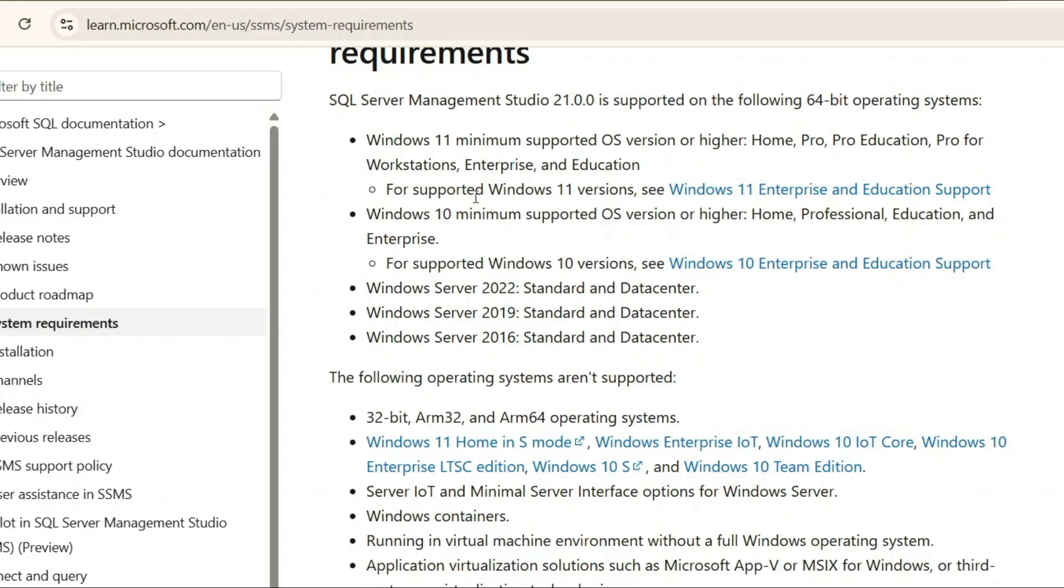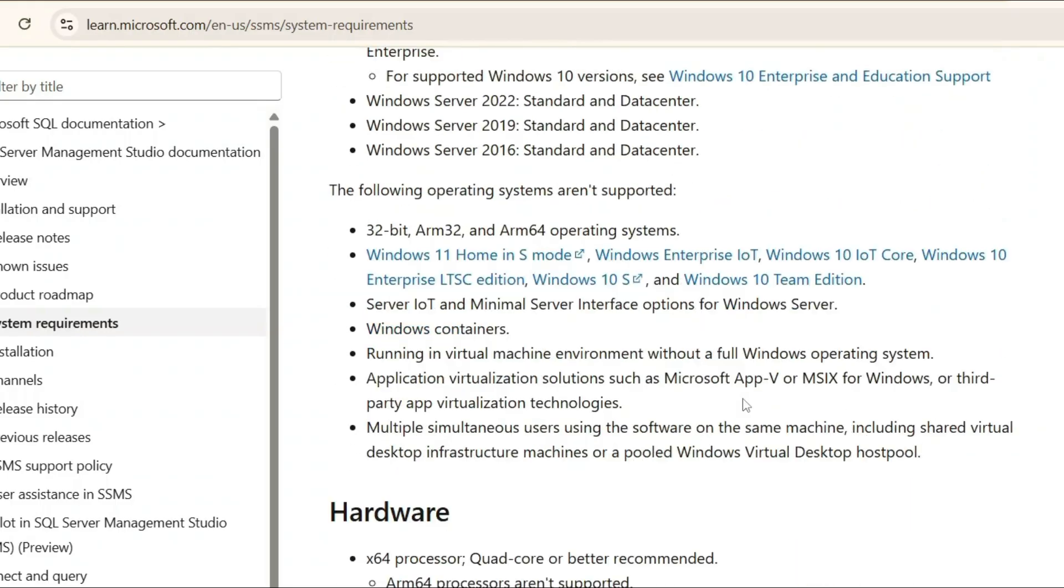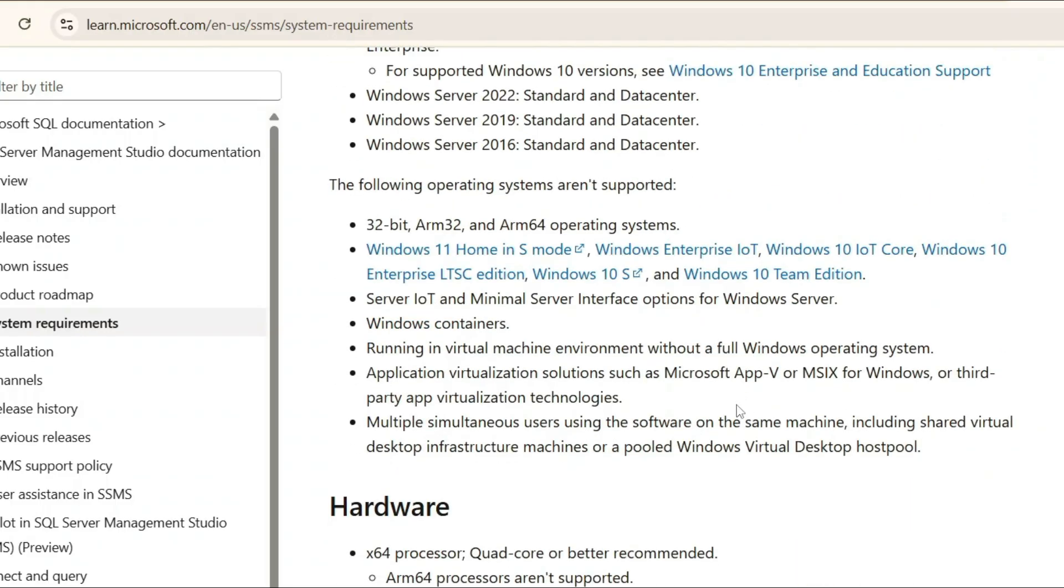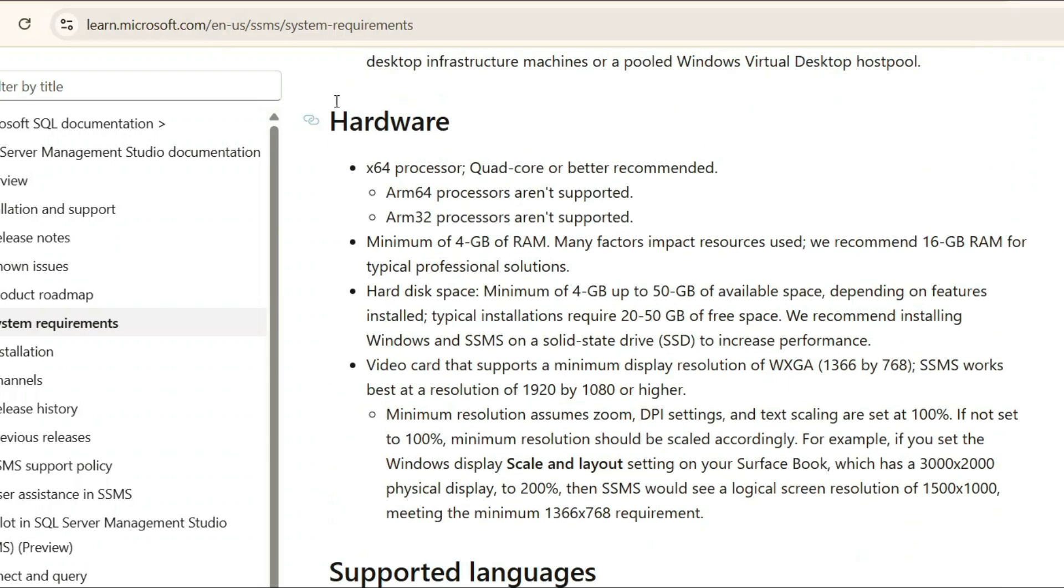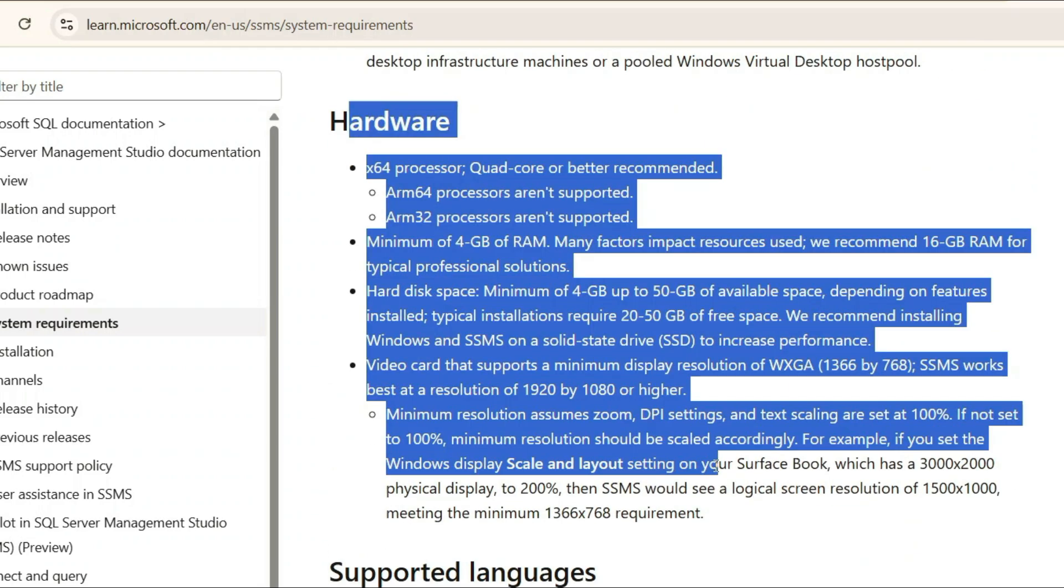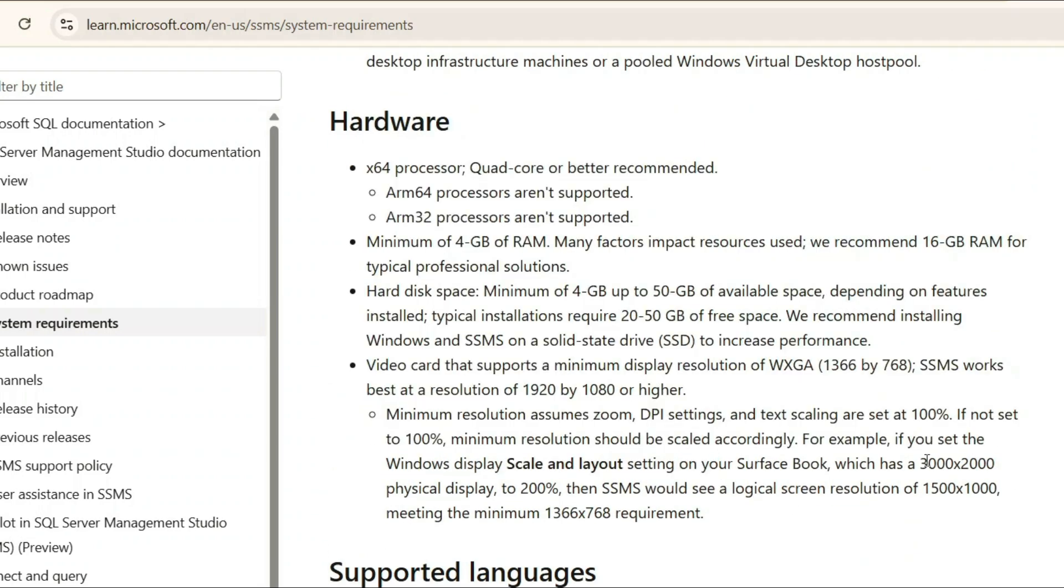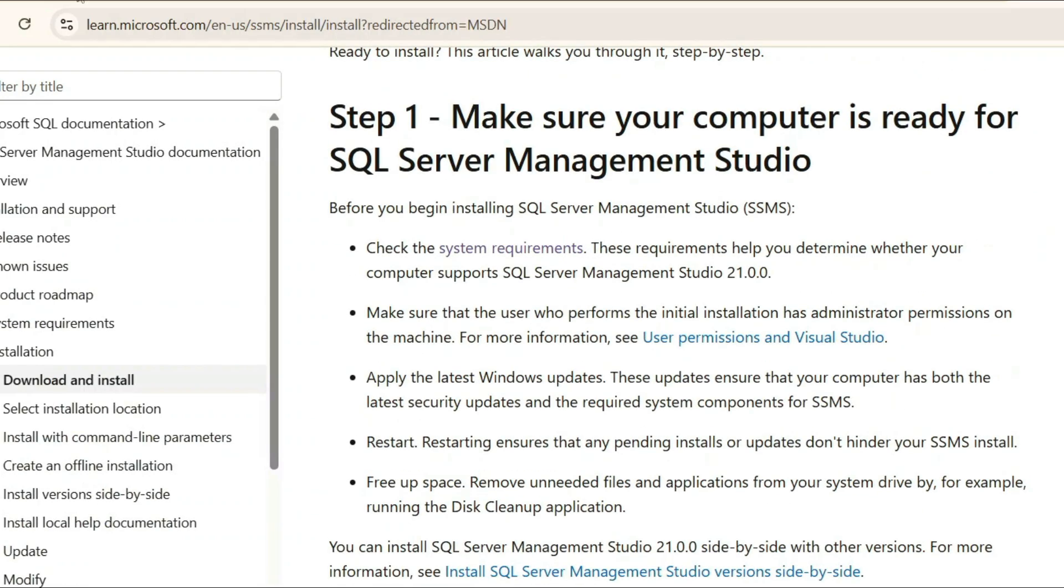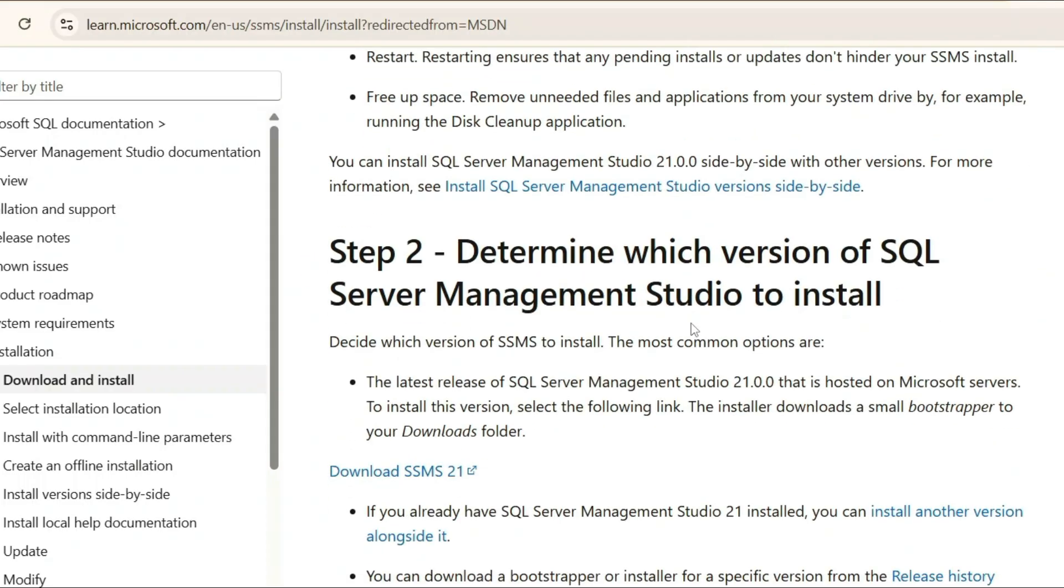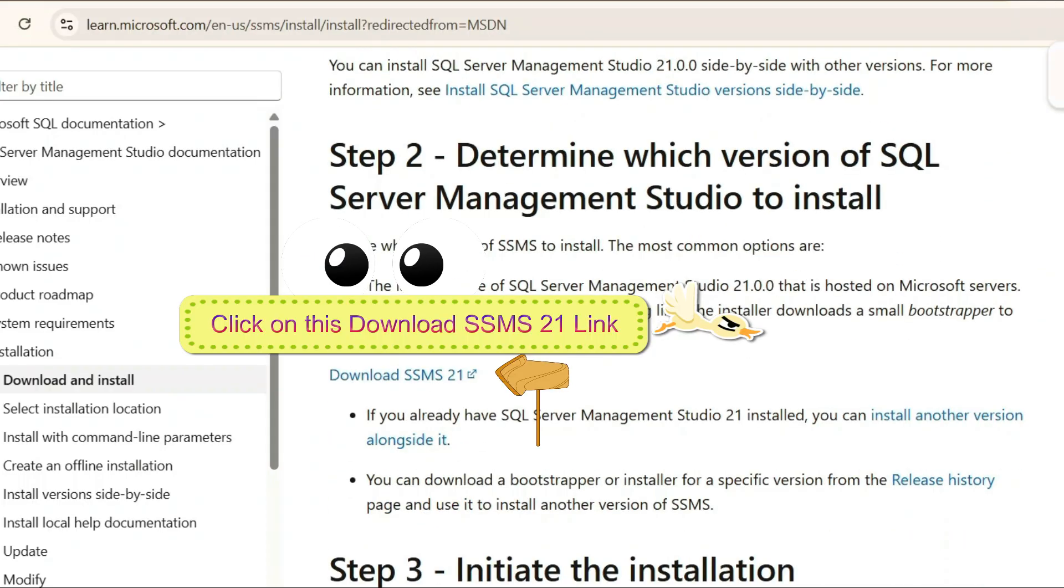When you scroll down even more, you'll get to know about the hardware settings and all the hardware requirements. Let's go back and click on the download SSMS 21 link.